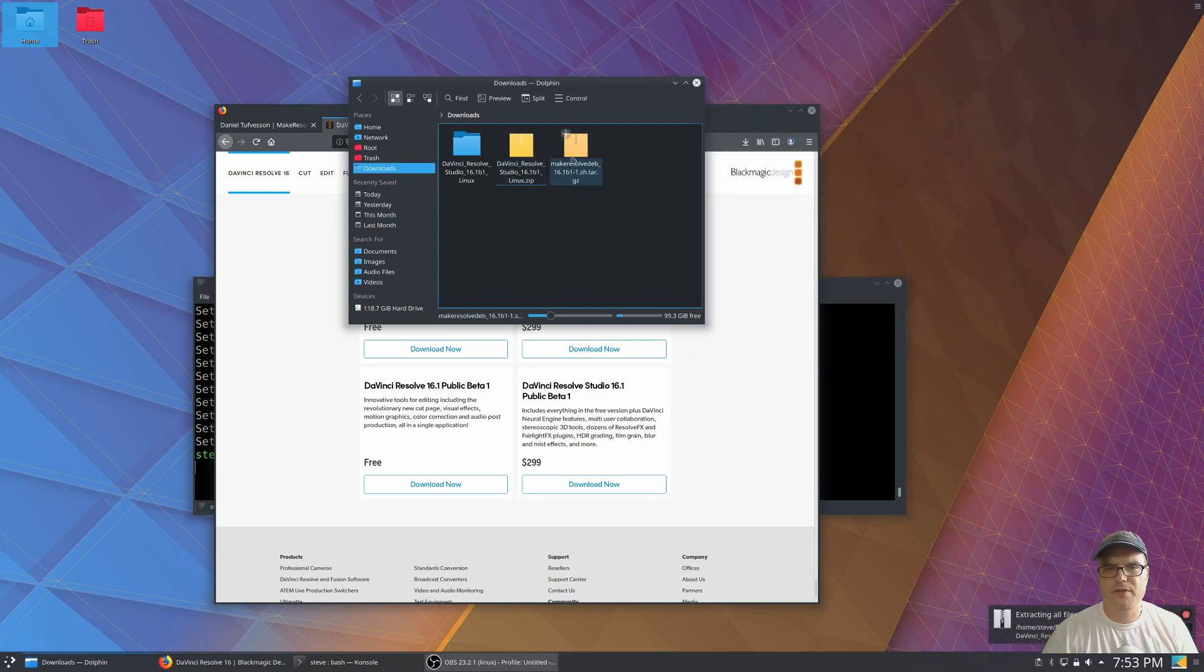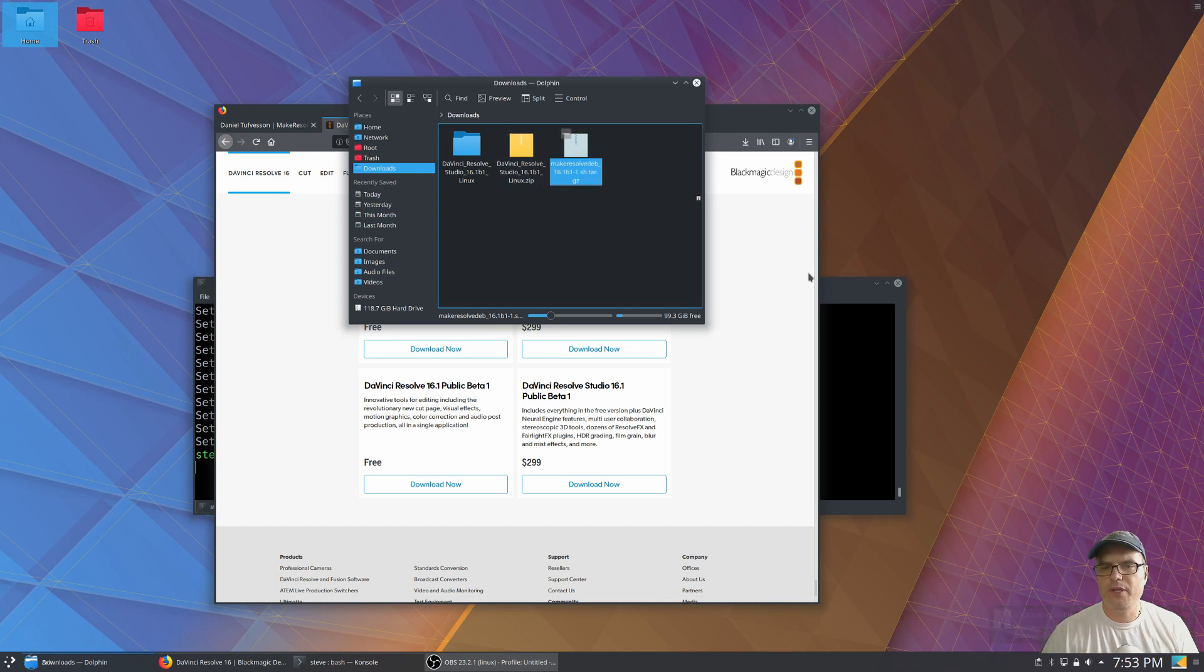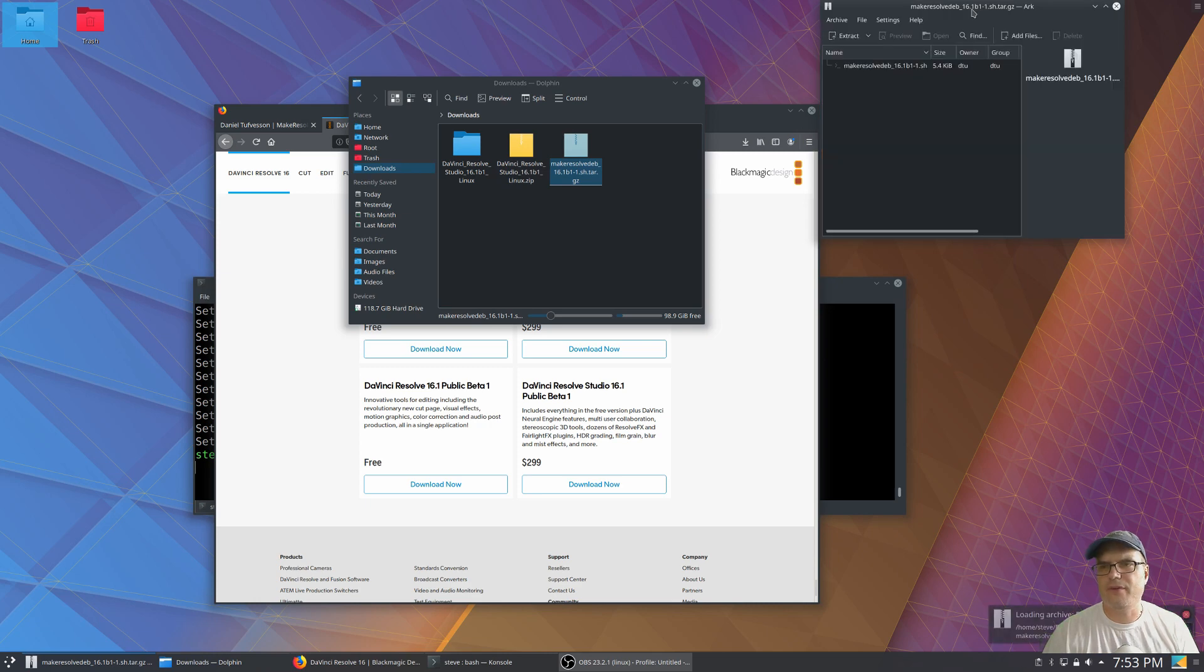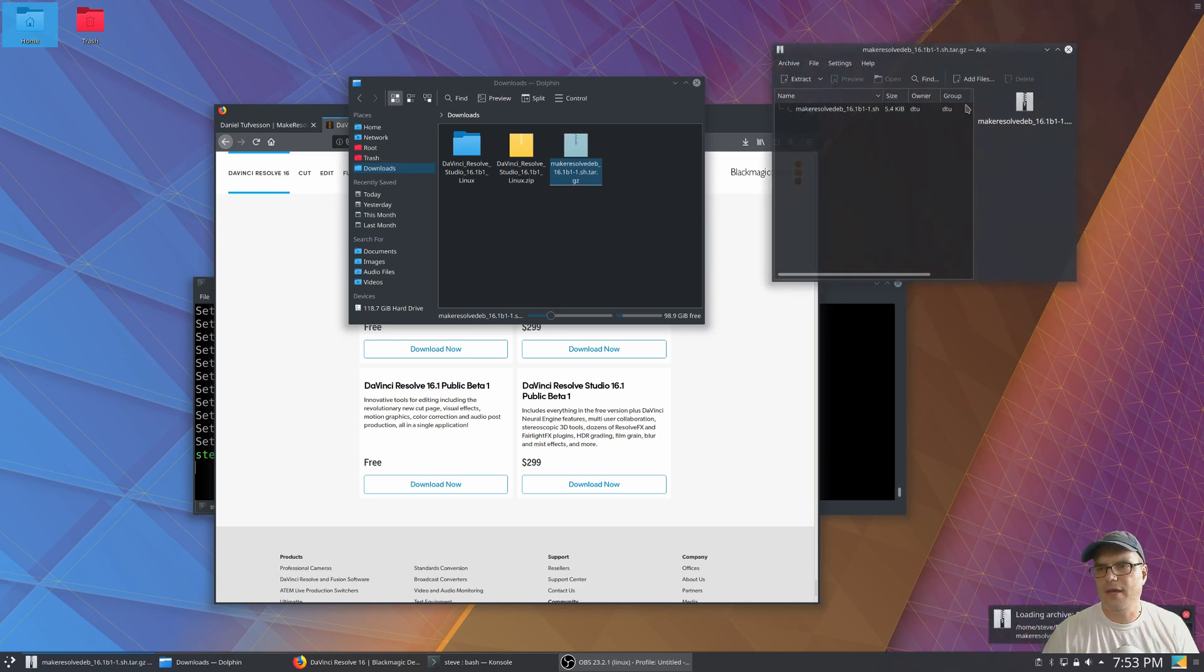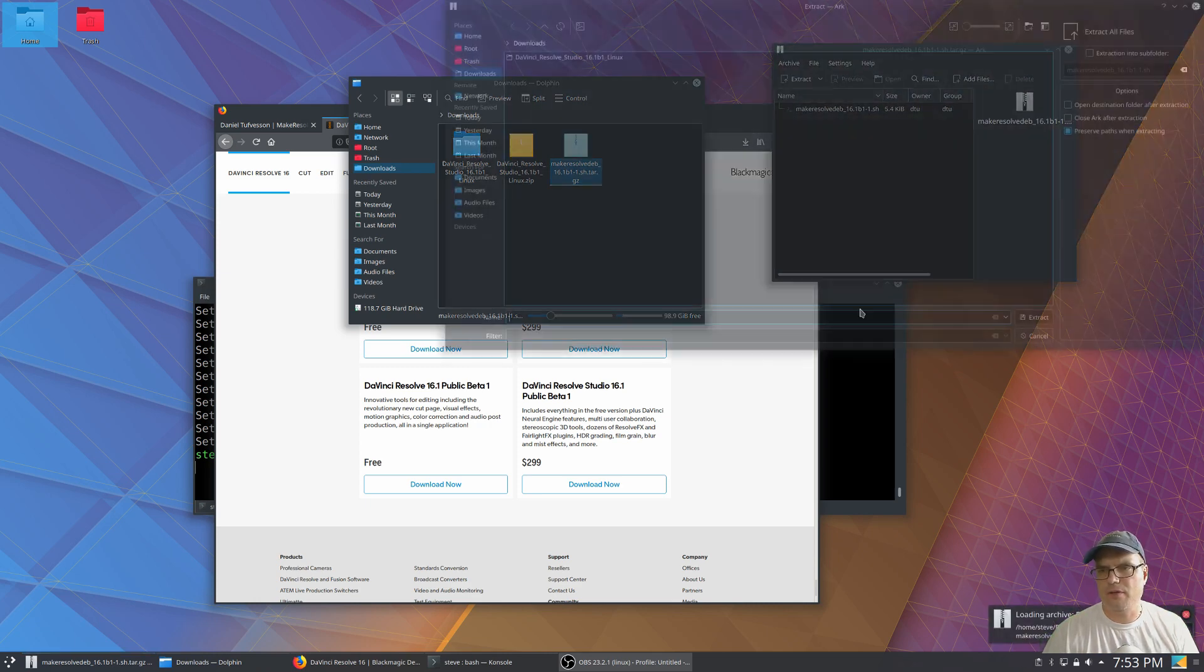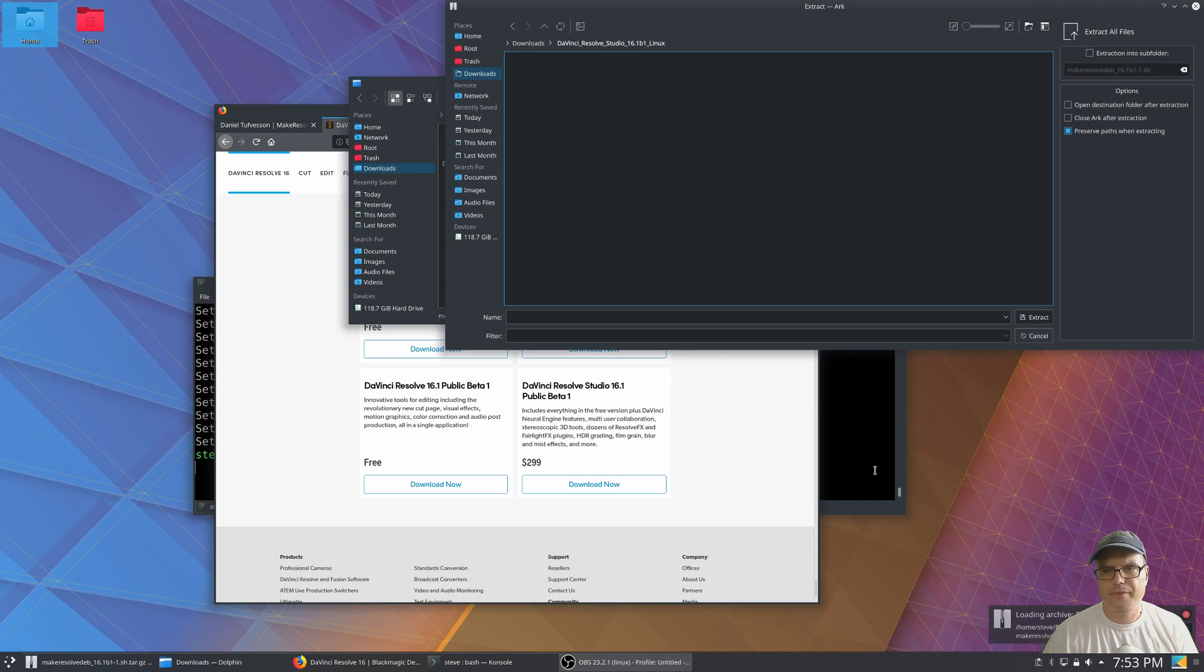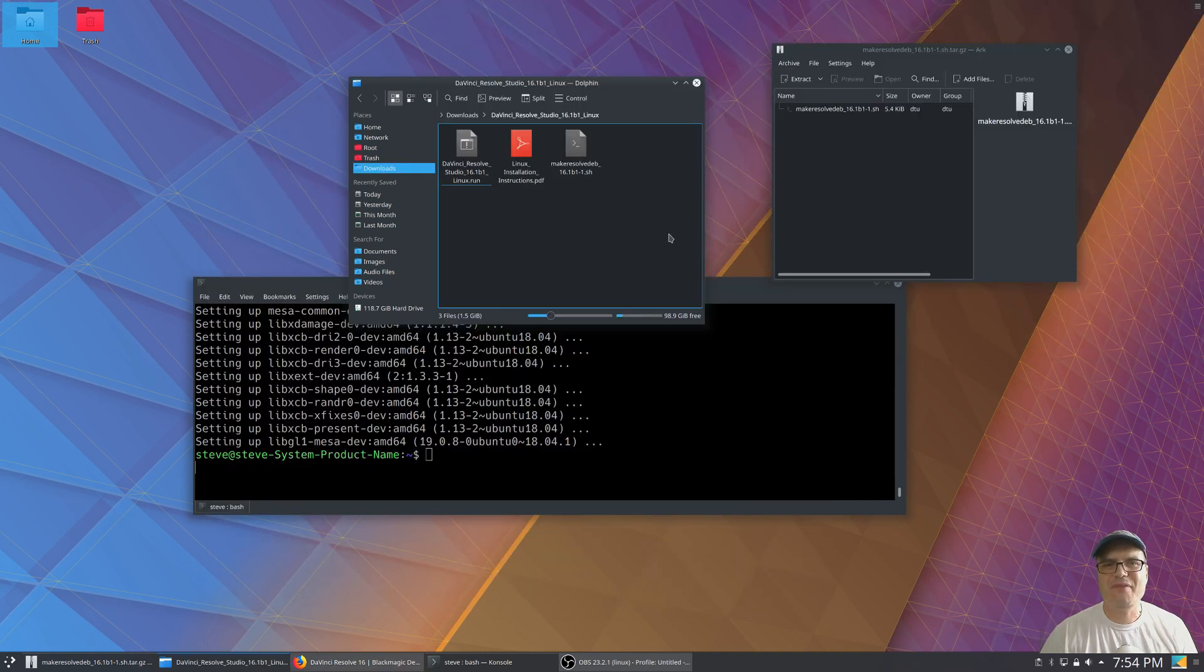And then you want to do the same for the script. But what you're going to do is extract this into the same directory that DaVinci Resolve went into. So we want to make sure we put it in here. So we have everything we need in one folder.